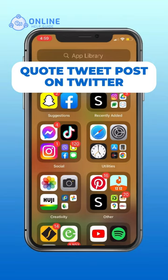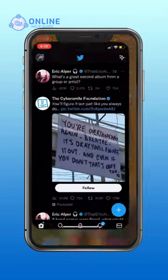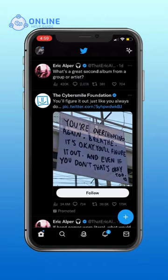How to quote tweet a post on Twitter. First, open your Twitter app. Suppose this is the post I want to quote tweet on.